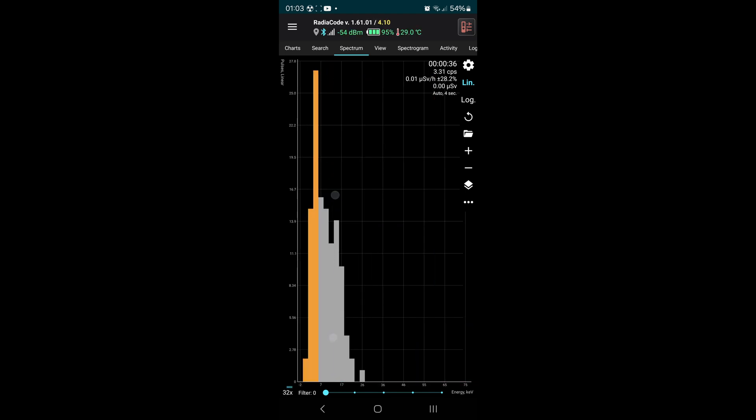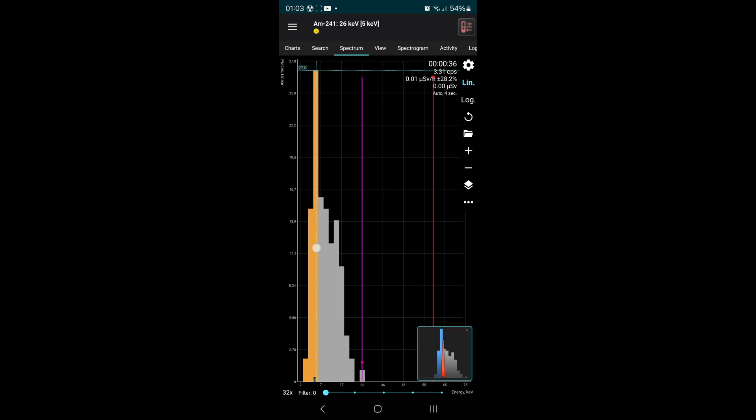If we zoom in, the highest peak is around 4 to 6 keV.